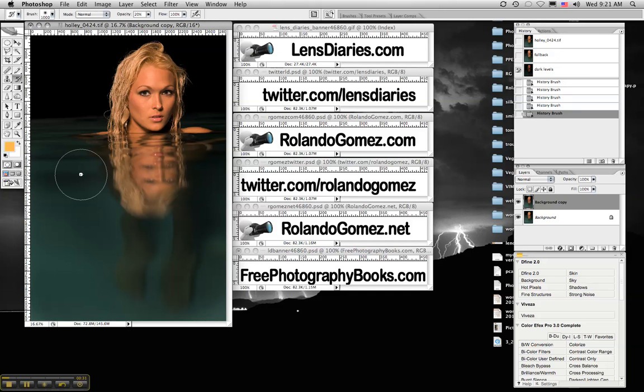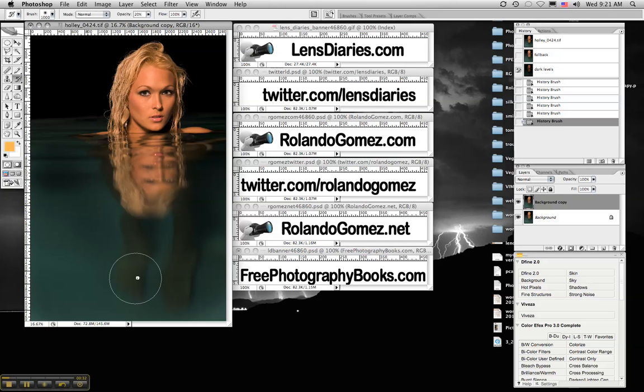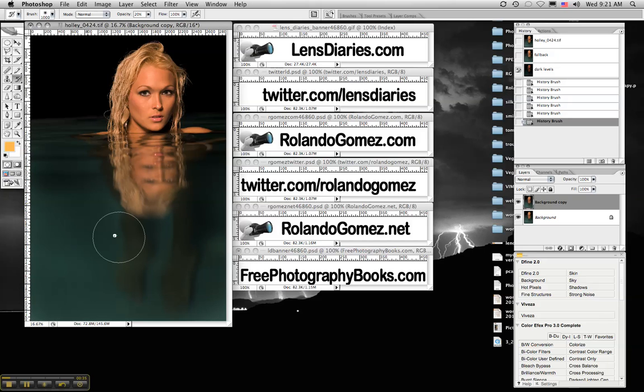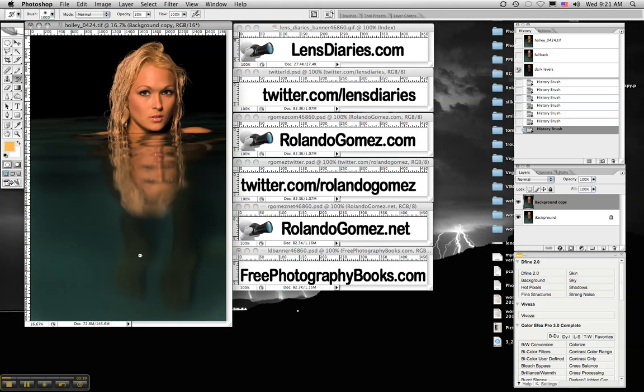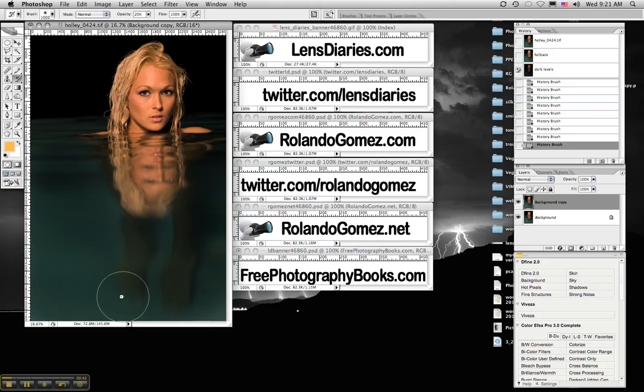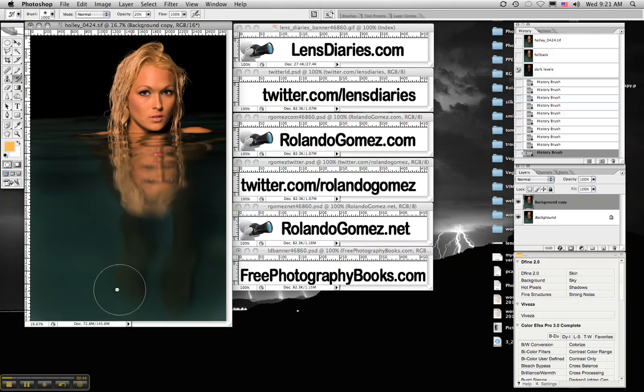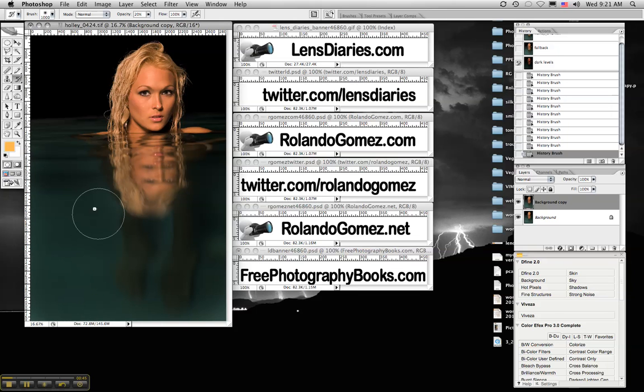I tend to shoot warm images when I'm working with female models because of the white balance techniques that I use that are outlined in the blog. And when you shoot warm, obviously the whites of the teeth and the eyes are affected.